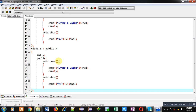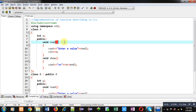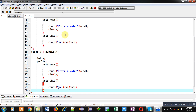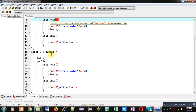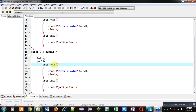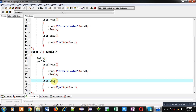Both classes are having the same method declarations: void read and void show. Recalling the concept of function overloading — function overloading says that we can implement functions with the same name in a single class, but they must have a different type or different number of arguments. But in case of inheritance, it is possible that in both classes functions will share the same name and with the same number of arguments. In this example, void read with zero arguments and void show are available in both class A and class B. So if I inherit members of class A into class B, then class B will contain functions with the same name and same number of arguments.